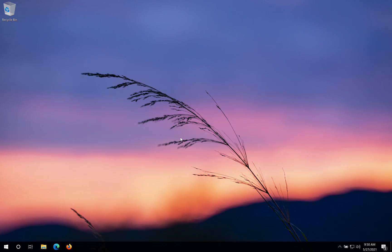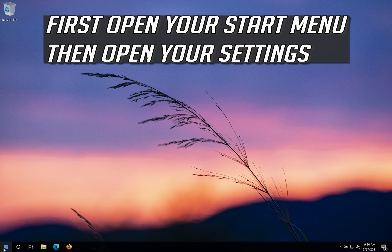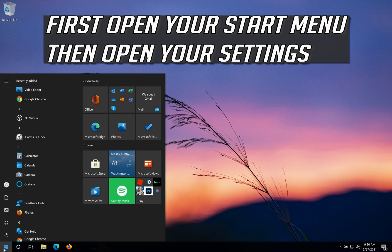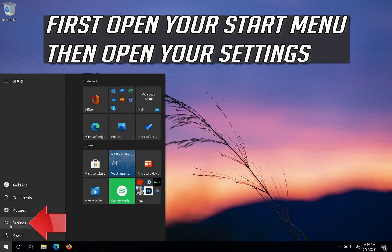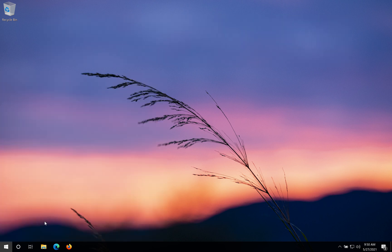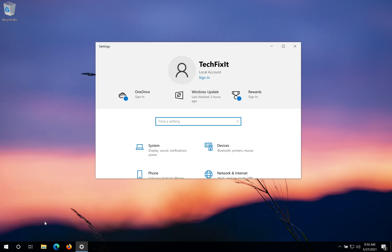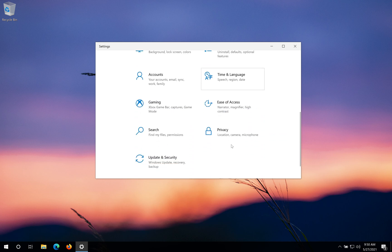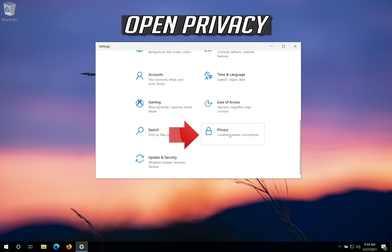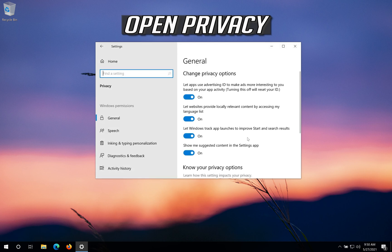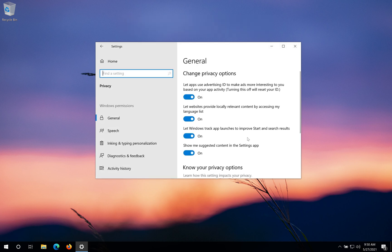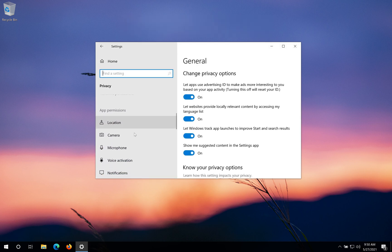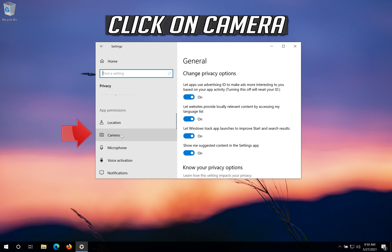If that didn't work, first open your Start Menu then open your Settings. Open Privacy and click on Camera.